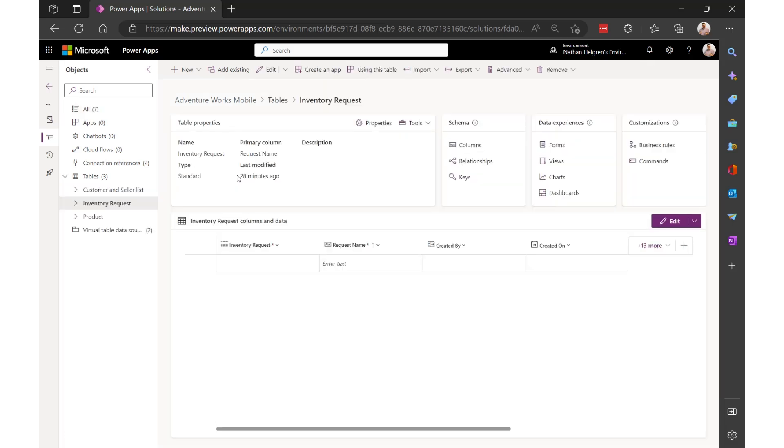It will identify the customer who made the request using the virtual table SharePoint data, and identify the product that's being requested using the SQL virtual table data. And I'm also going to add in additional details like quantity, date of request, and notes. It'll be very basic for our purposes.